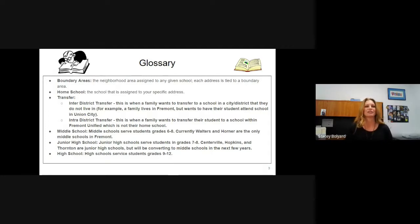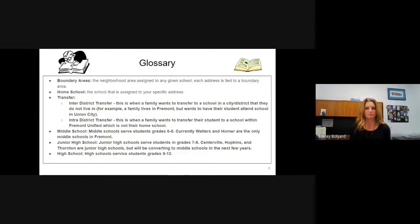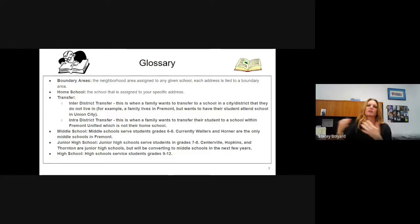An inter-district transfer is when a family wants to transfer to a school district that they're not living in. For example, if you live in Fremont and want to transfer your child to Union City, you would apply for an inter-district transfer starting in Fremont. We would release you from Fremont, send it over to Union City, and they would accept or deny it. Conversely, if you live in Milpitas and want your child to come to school in Fremont, you would start in Milpitas, complete the transfer there, and if they agree to release your child, the transfer is sent to Fremont for us to approve or deny.